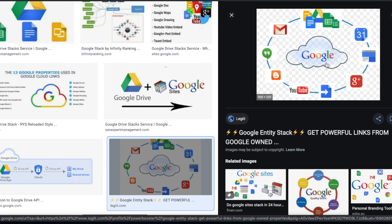Now we're on my laptop. First I want to show you a picture I found on Google of what a Google Drive stack is all about. It's really not that complicated — it's pretty much just linking a bunch of Google's properties and then linking back to your main money website. You can link these from one another in any order you want; the main purpose is to focus it back to your main money site.